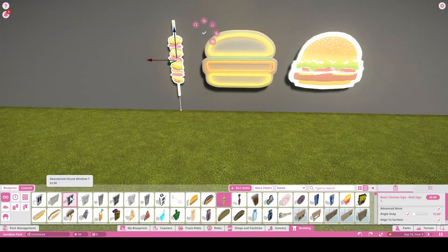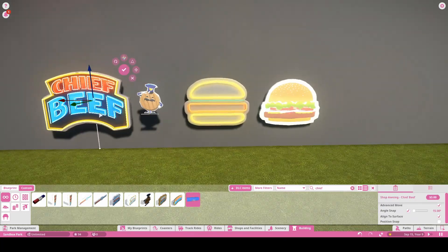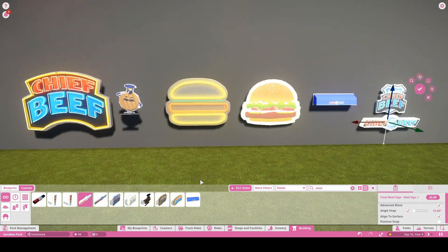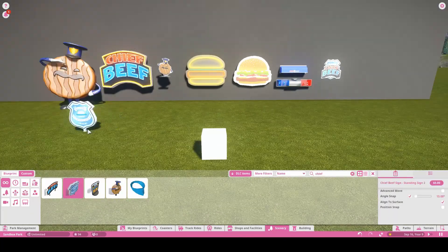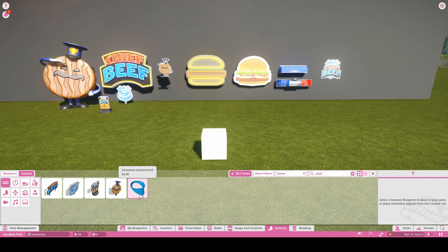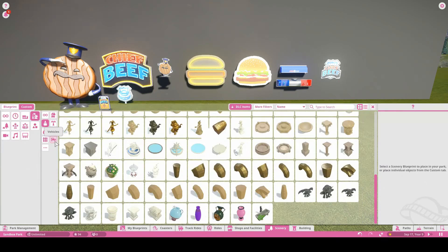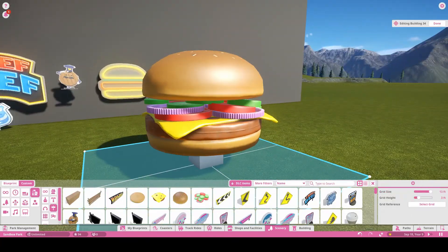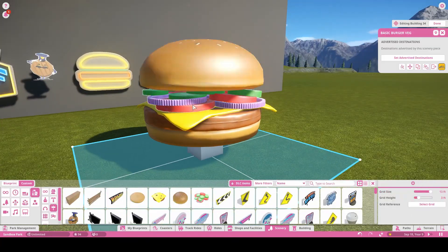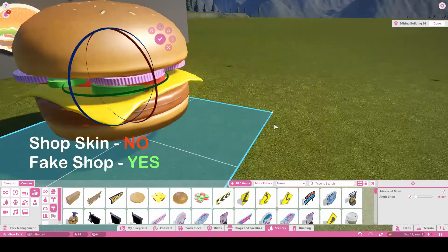Hey everyone, my name is Chant and welcome back to Planet Coaster. In today's episode we're going to be looking at a Chief Beef shop that I made. Now I didn't use an in-game shop and decorate it, I did not make a shop skin, I actually made a shop.